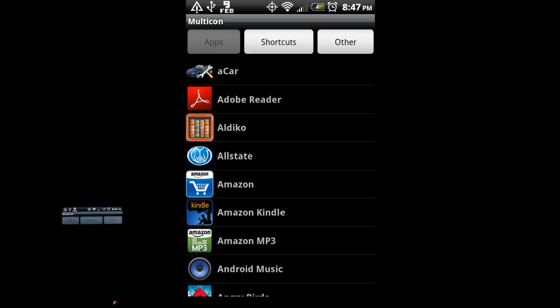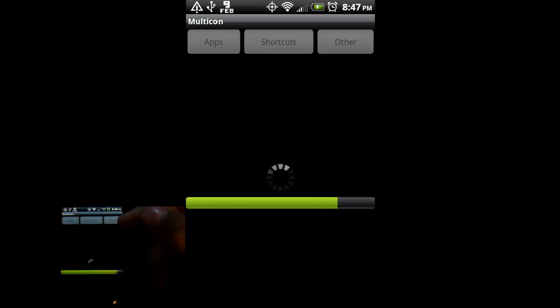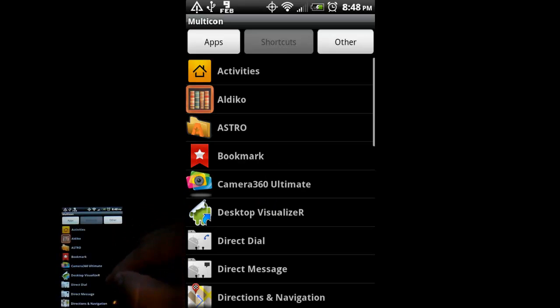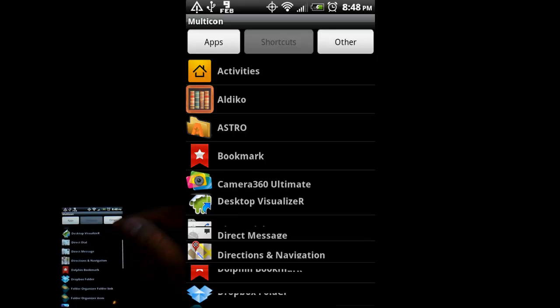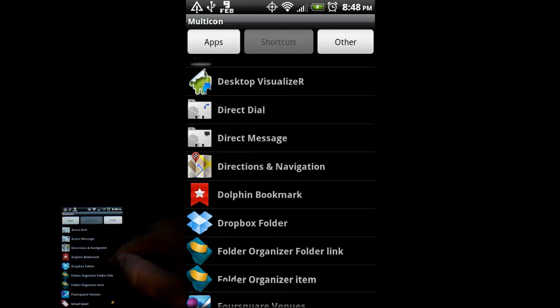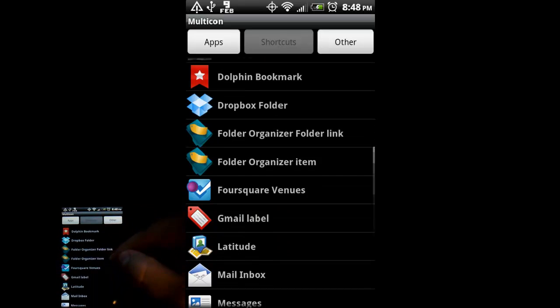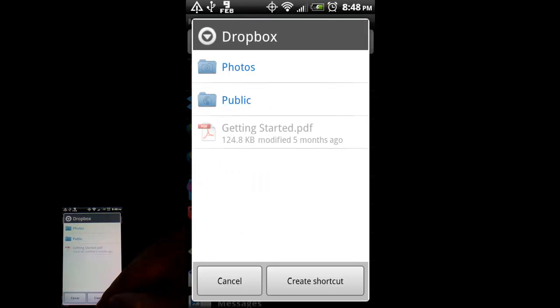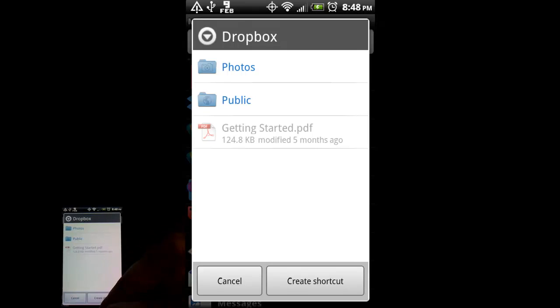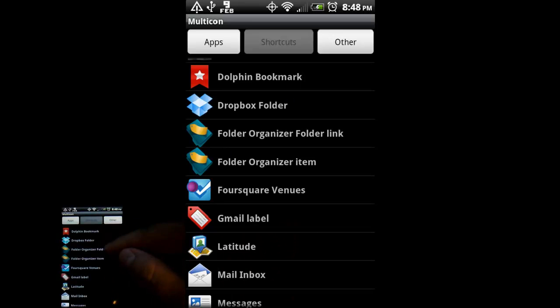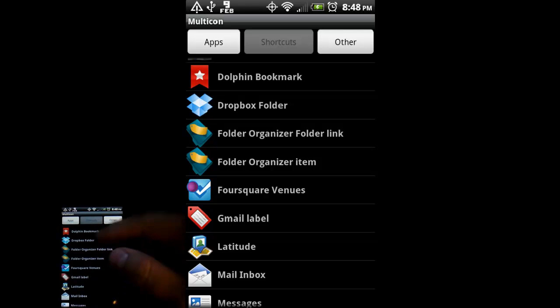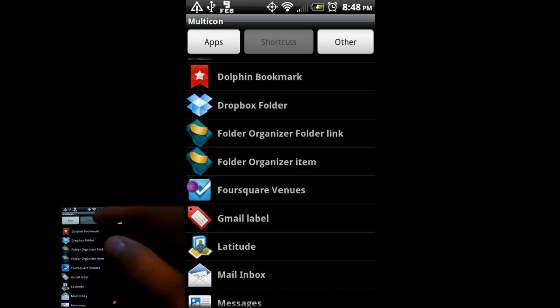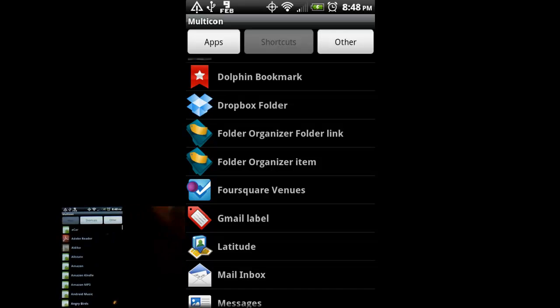You can also do shortcuts. And the shortcuts it lets you do are, you know, direct dial a contact, direct message. You could do Dropbox folders. Go back. You can do folder organizer items if you want to do the custom icon that you've placed on an app.